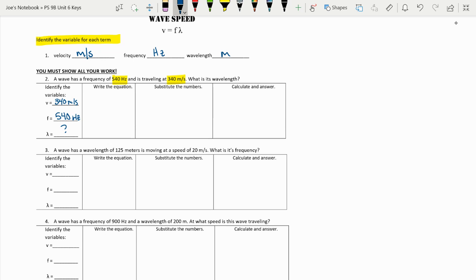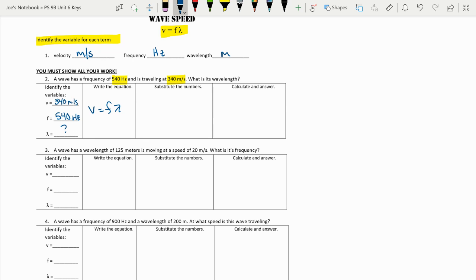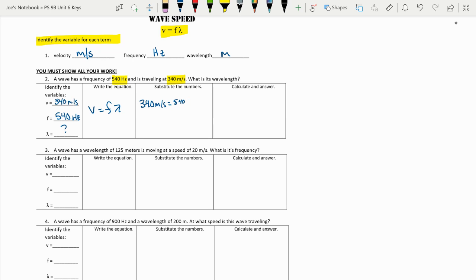Write the equation down. That's pretty easy. It's found right up here at the top. V equals frequency times lambda. Lambda represents that Greek letter, represents wavelength. When we substitute in 340 meters per second equals 540 hertz times our unknown lambda. So what we're searching for.